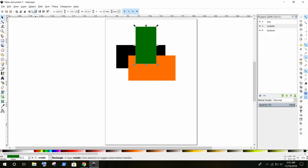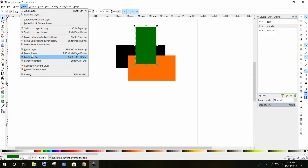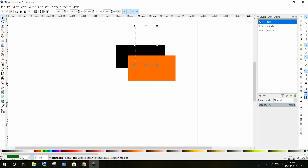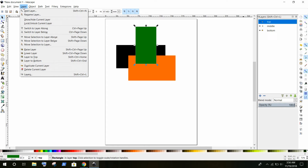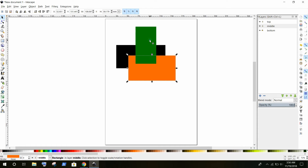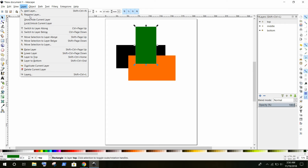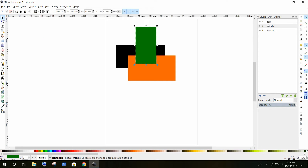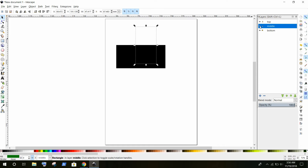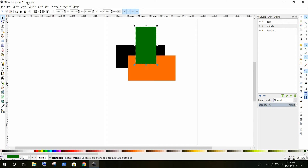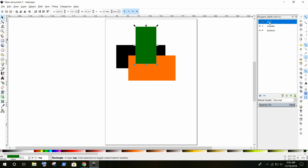To move an object to a different layer, go to the Layer menu and select 'Move Selection to Above Layer' or 'Move Selection to Layer Below'. For example, I am selecting a shape and then going to Layer menu and moving the selection to the layer below — that moves it from the top layer down to the middle layer. If I click the eyeball, we can then see the two shapes in the middle layer.